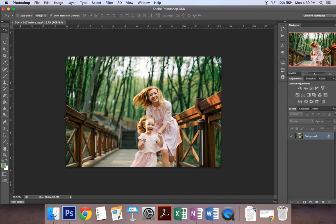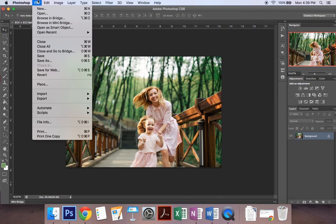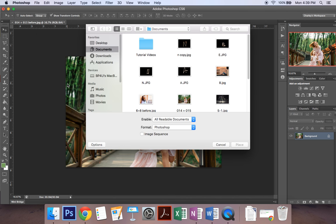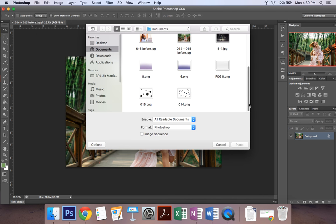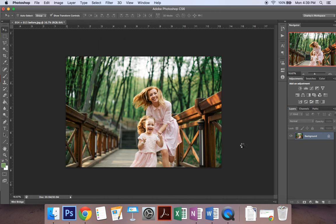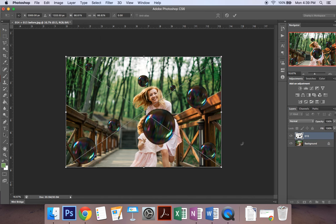So what you want to do is open up your picture that you want to add your bubbles to and then go up to File and click on Place. Then you just need to find where you have your bubbles saved. I'm going to put mine here and then they'll pop up.